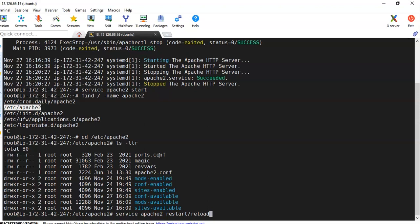Instead of that, if you do reload, then it is not going to completely shut down that service. It is just going to take those changes whatever we have done to the configuration and apply those changes. So no user will be disconnected from that website and they can continue their work.